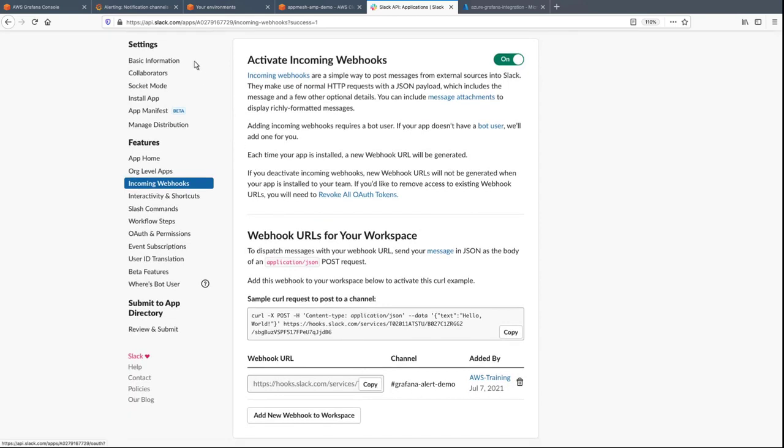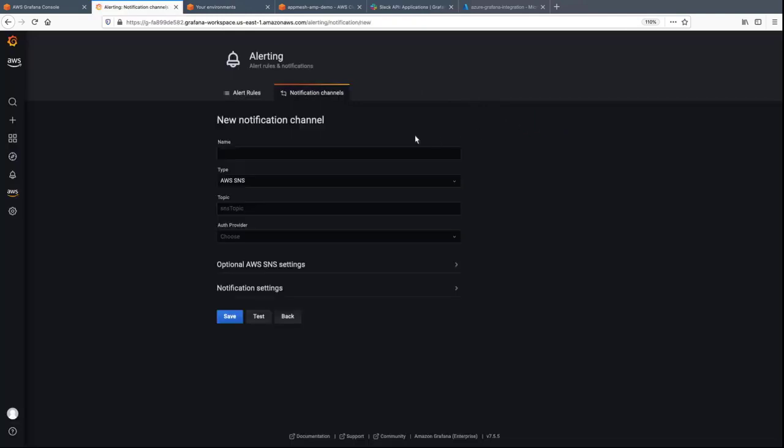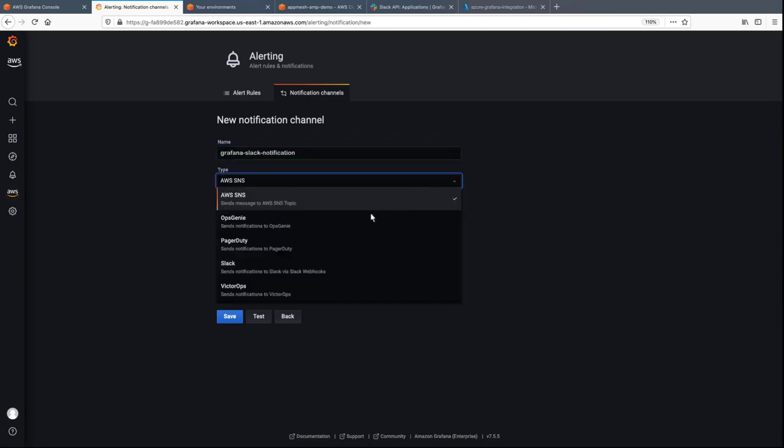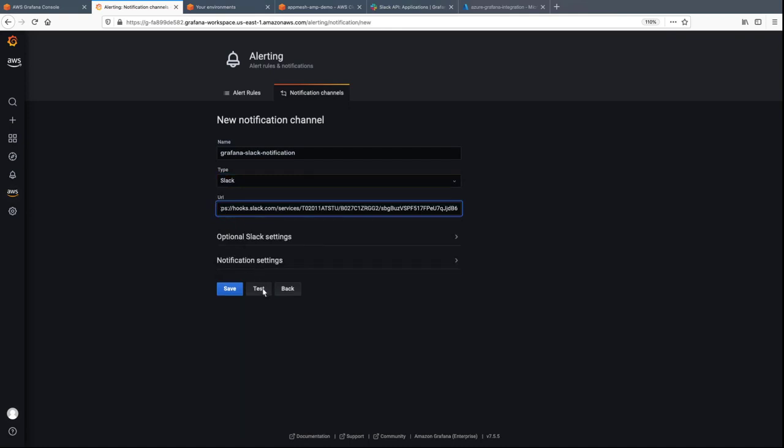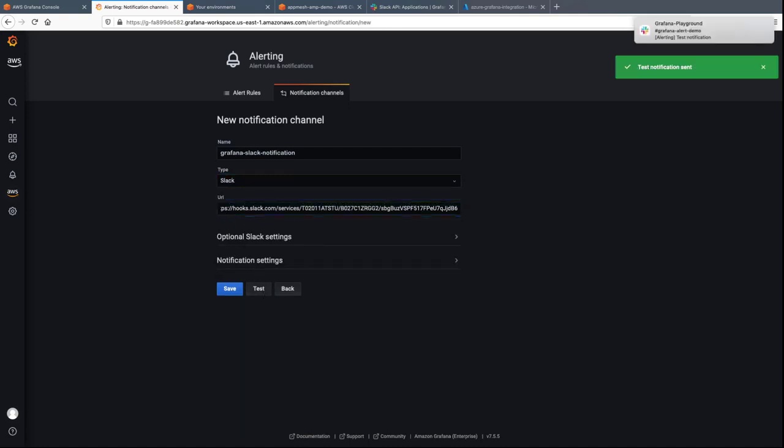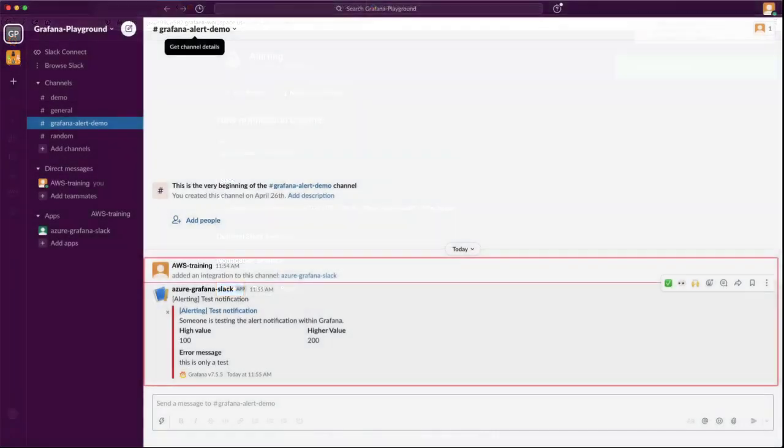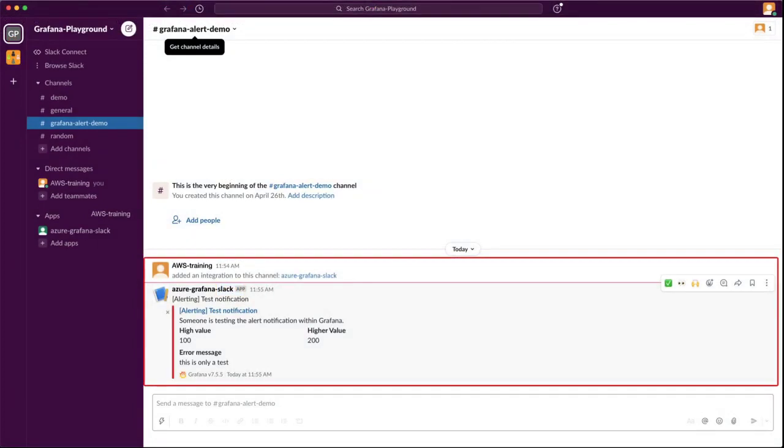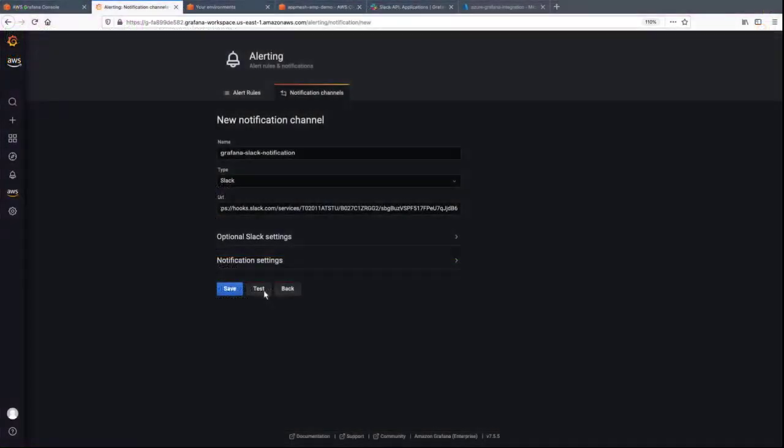Now let's return to the Grafana dashboard and create the new Slack notification channel. We'll paste in the webhook URL we copied earlier, and then test the channel. The test notification appears in the Slack channel, indicating Amazon-managed Grafana successfully integrated with Slack. Let's save our changes.